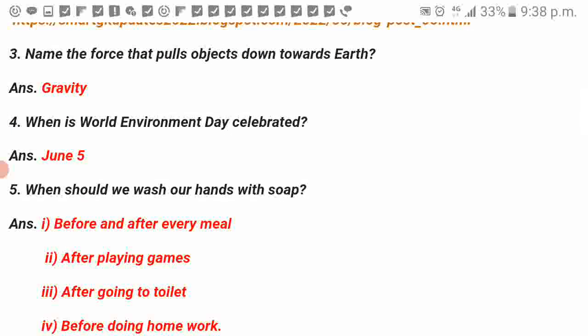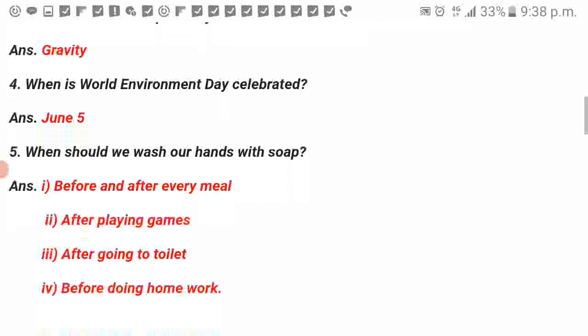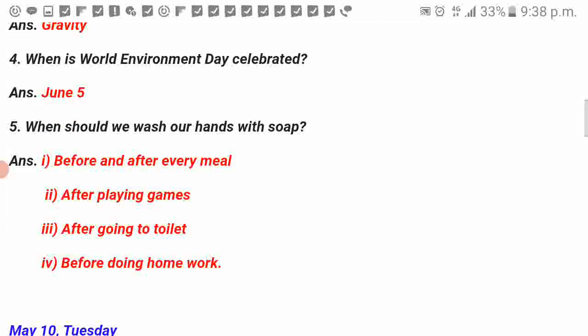When is World Environment Day celebrated? June 5. When should we wash our hands with soap? Before and after every meal, after playing games, after going to the toilet, before doing homework.